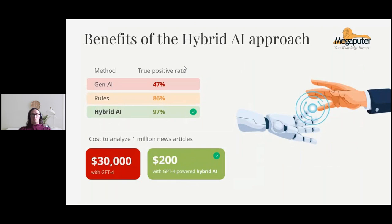Let's skip to the results. We ran a head-to-head between three competing approaches: pure generative AI, the rules-based approach, and the hybrid approach. We found that the hybrid approach supplied the highest precision by far — 97% precision. As an additional benefit, we substantially reduced the amount of text that needed to be processed. If you had used GPT-4 to process a million news articles, that would have cost you $30,000. But using our hybrid approach, you could have performed the same analysis for only about $200.